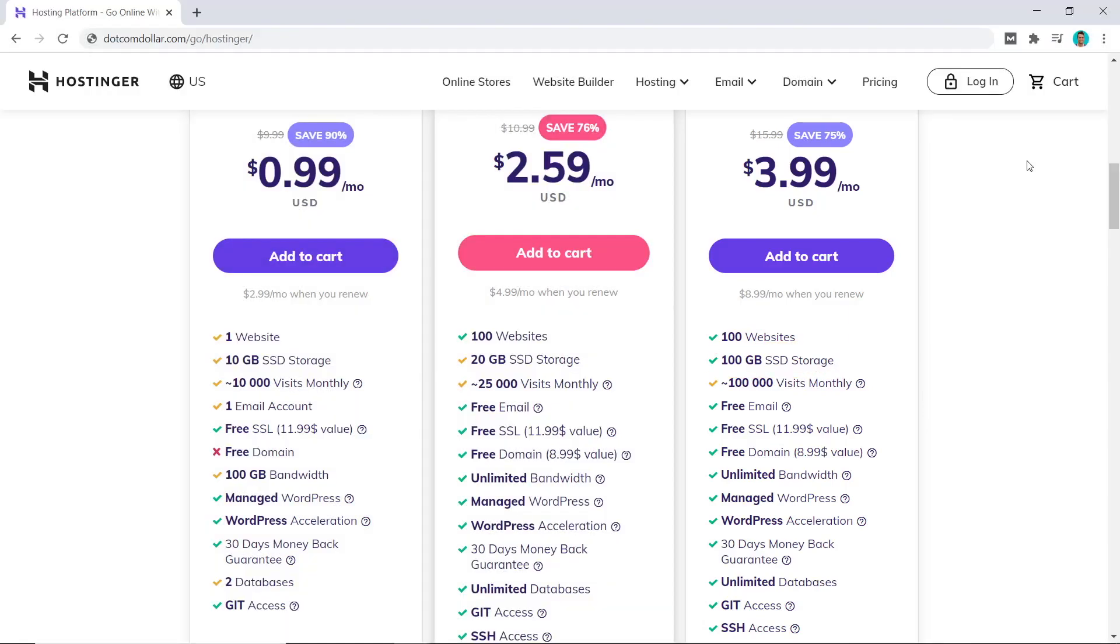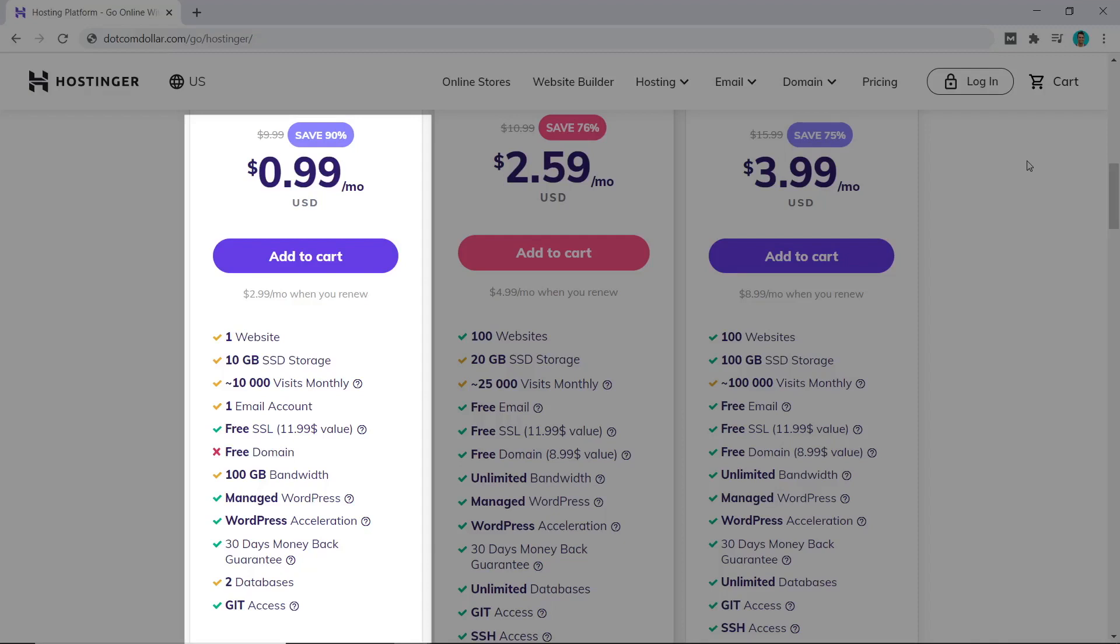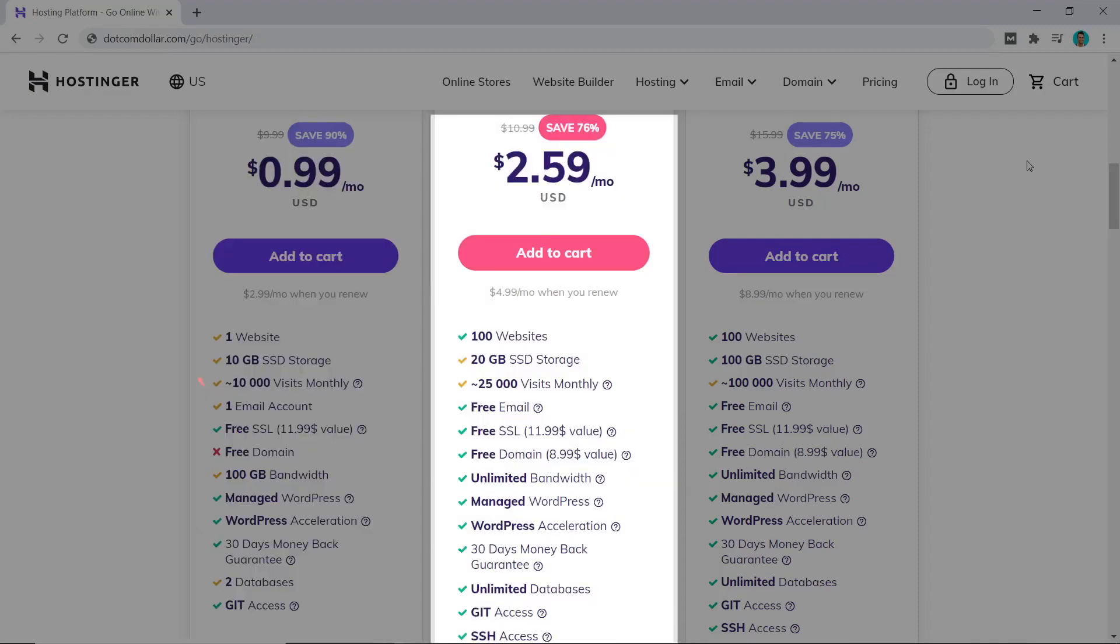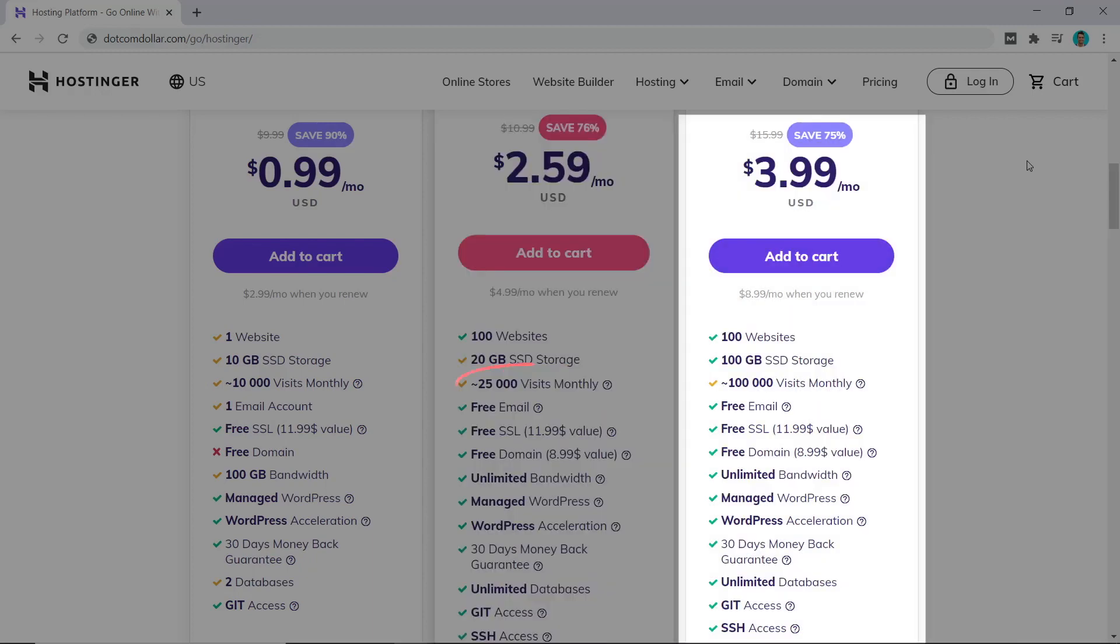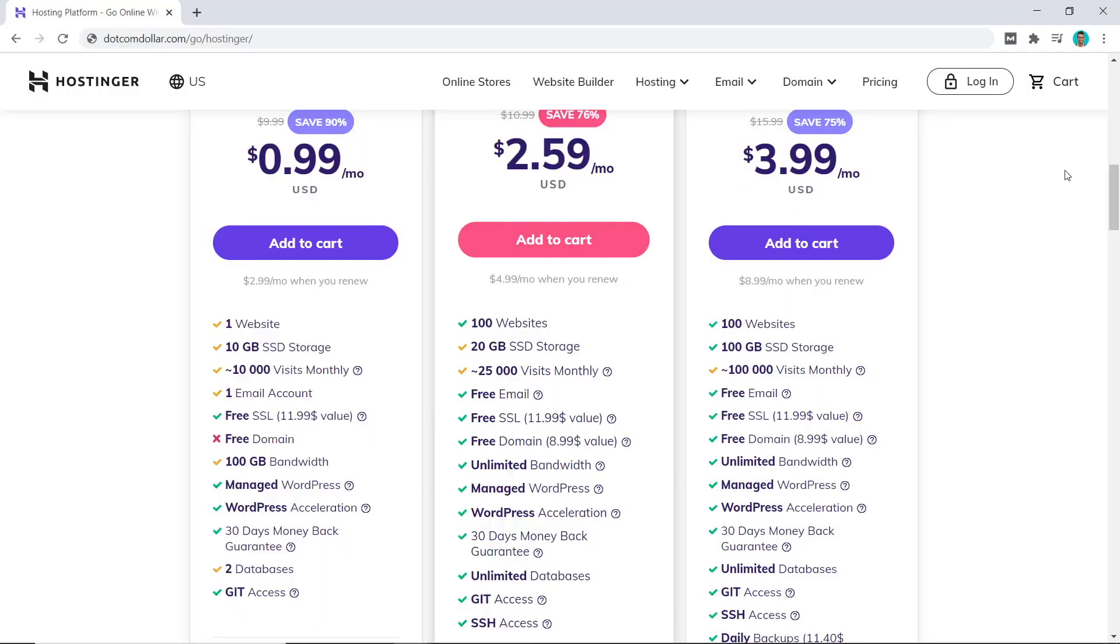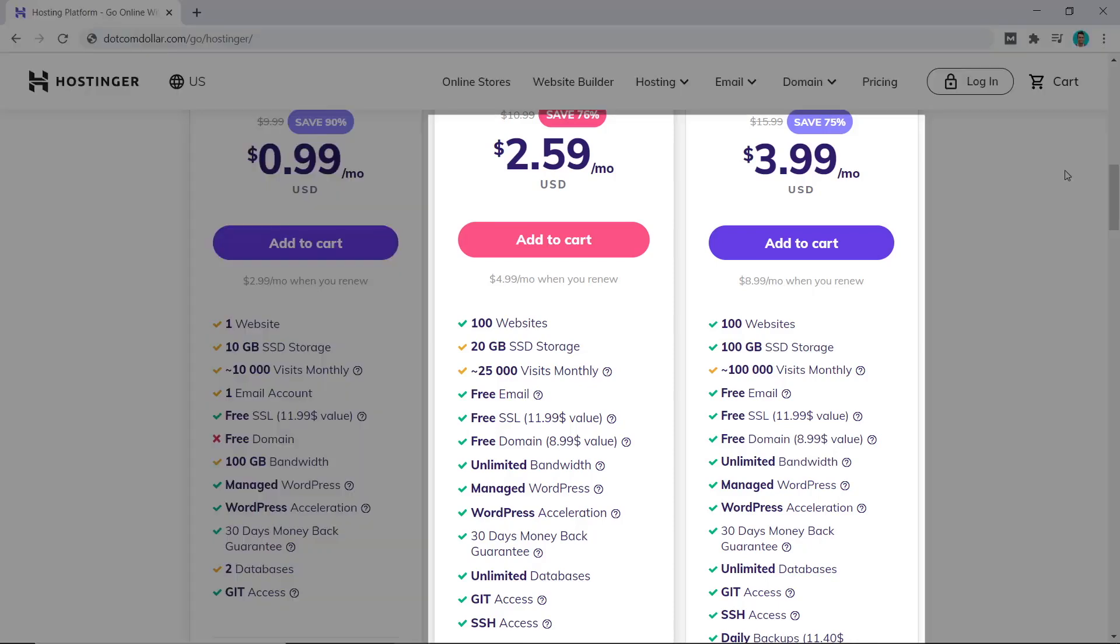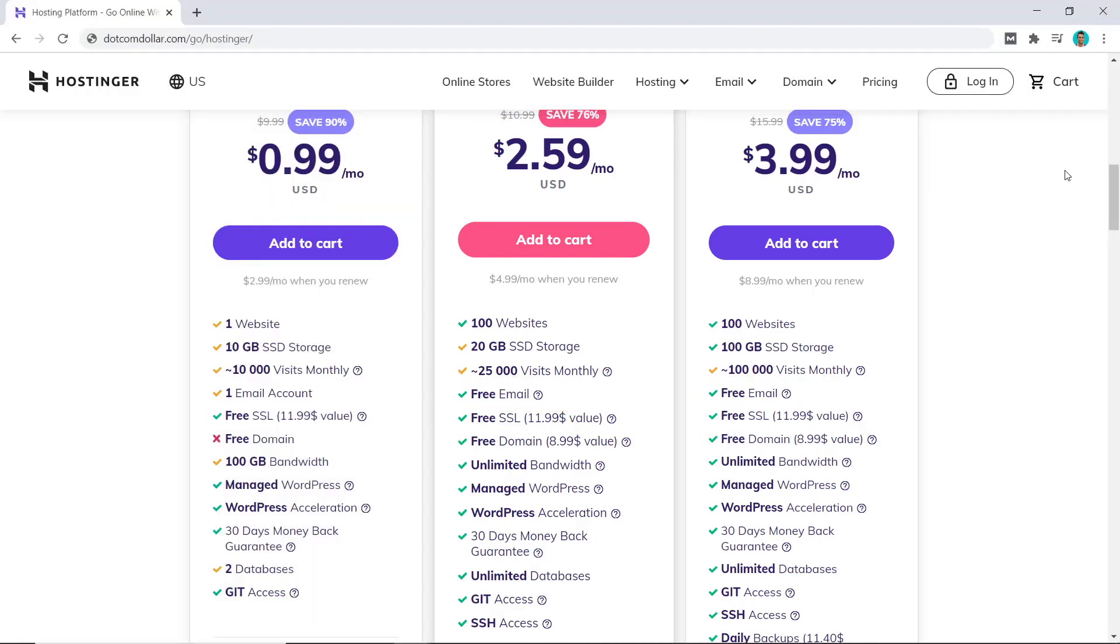The bandwidth between the plans are also very different. For the single plan, you will only be allowed around 10,000 visitors per month, then it increases to 25,000 and then 100,000 on their highest plan. A great free bonus which Hostinger provides on their two highest plans are the free domain and unlimited email accounts.